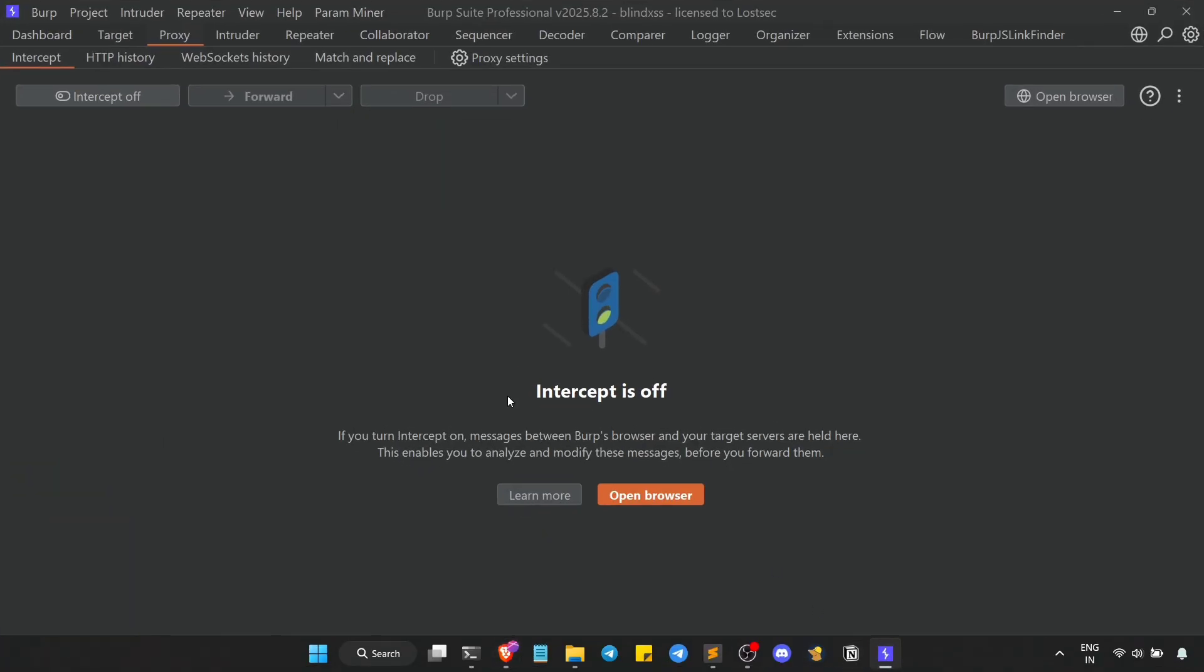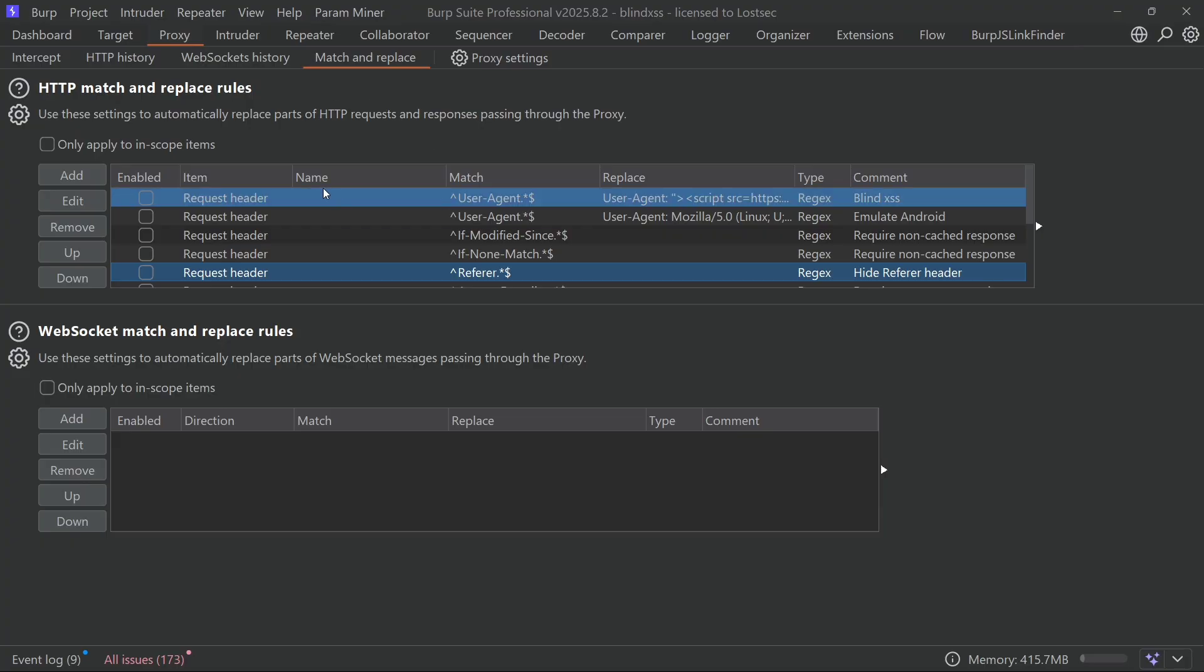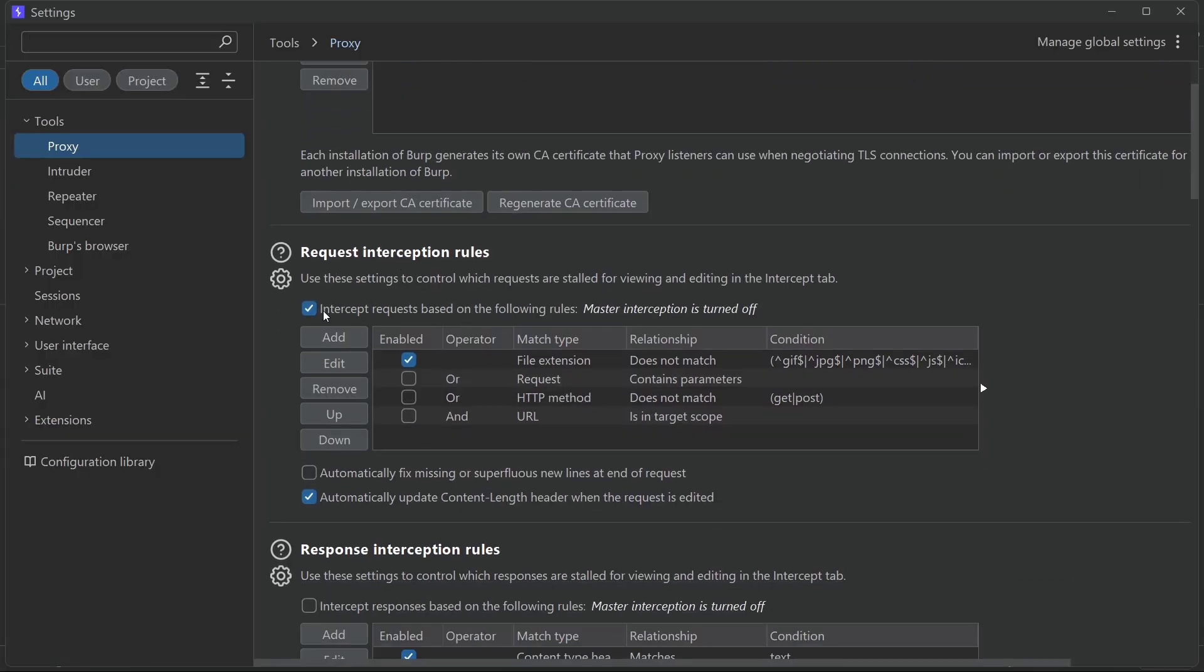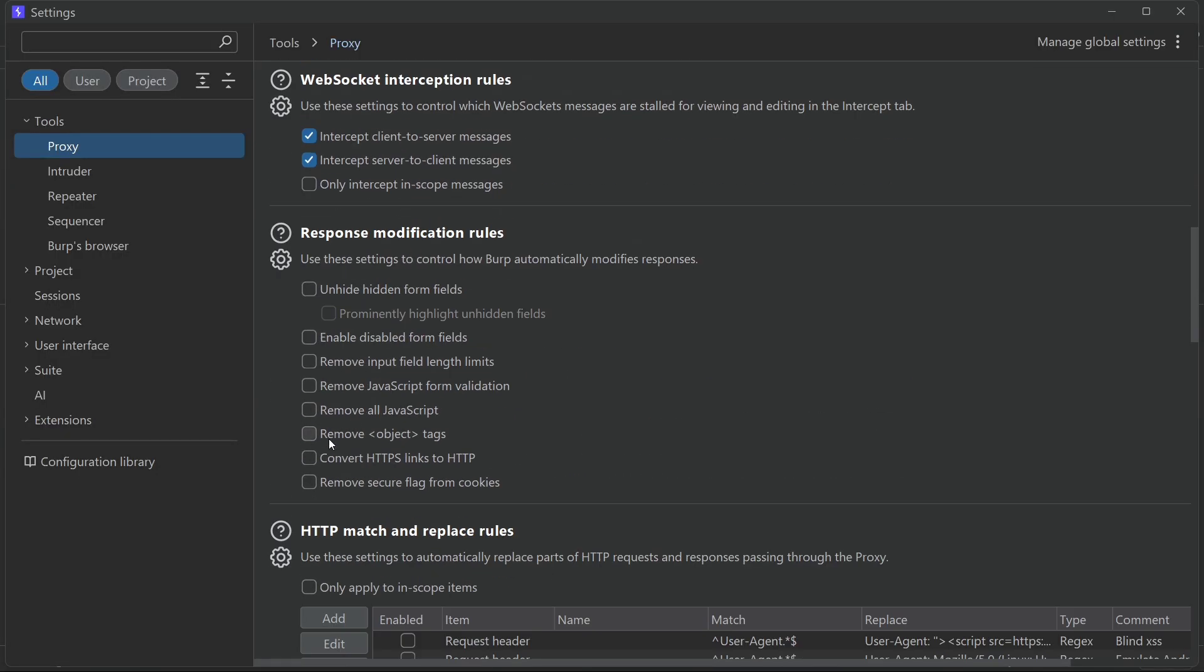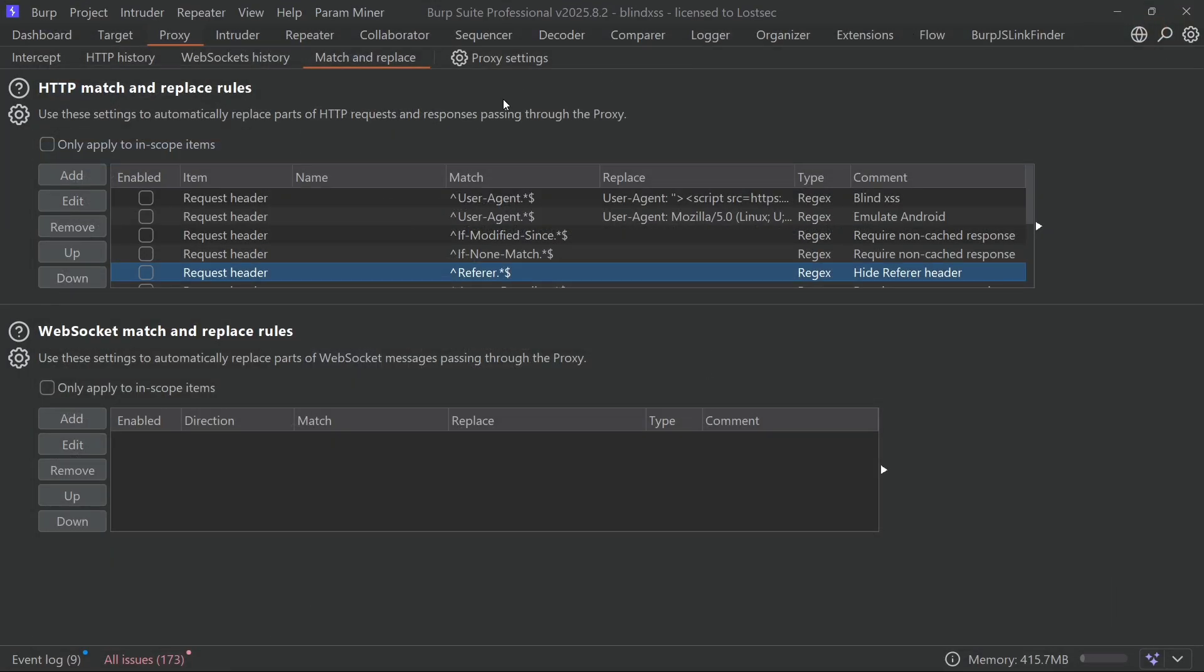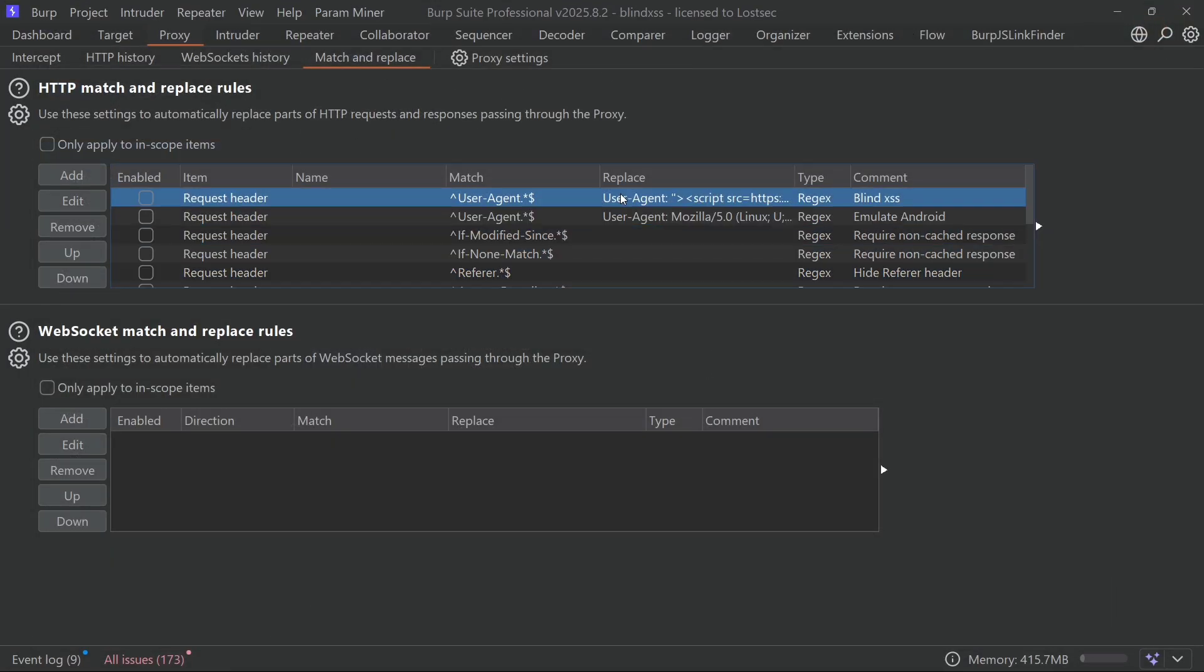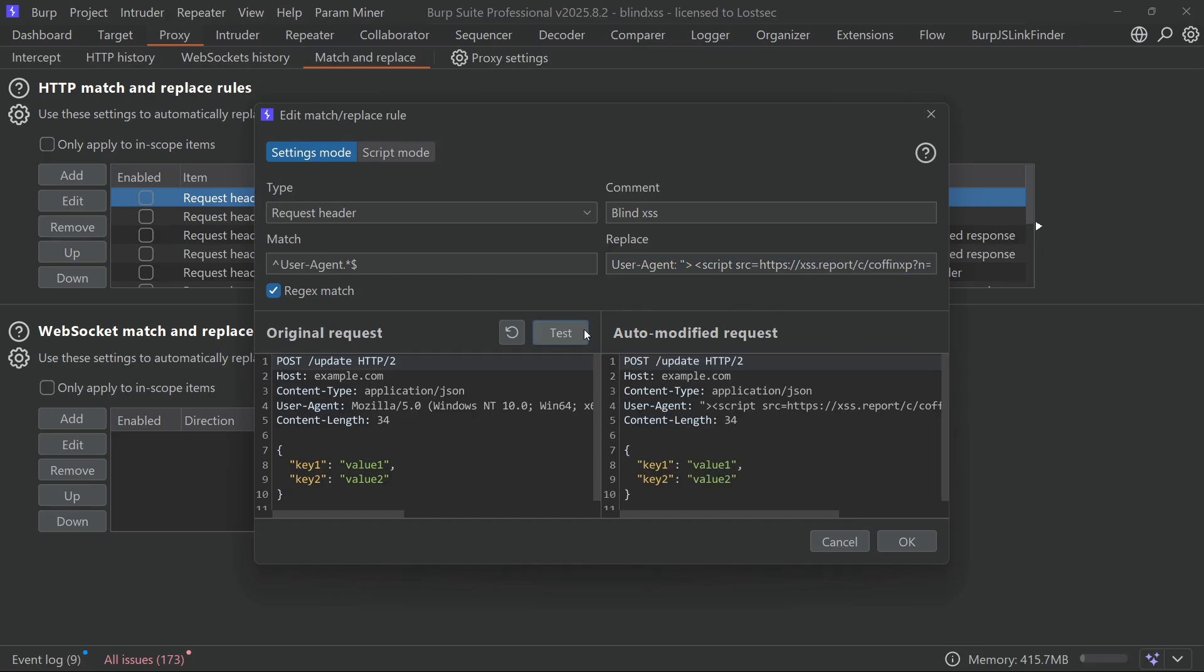Next, let's try the match and replace method in burp suite. You can access this from the shortcut tab, or by going to the proxy settings. Here, we'll configure a rule to automatically replace a part of the request with our payload. For this example, I'll replace the user agent header. You can click test to preview how the modified request will look.